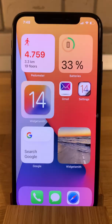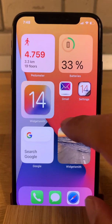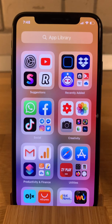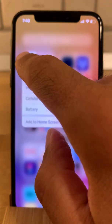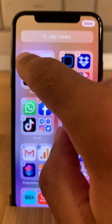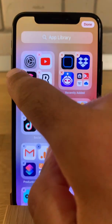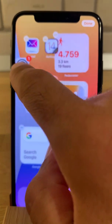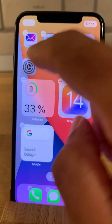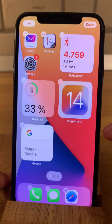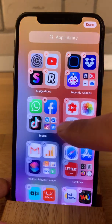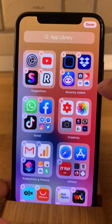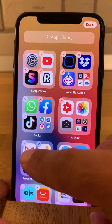If you want to revert to the original apps, just swipe to the App Library, long press on the app in question, and drag it back to the home screen. Do the same with the Gmail app.